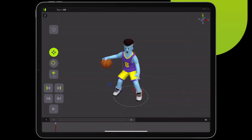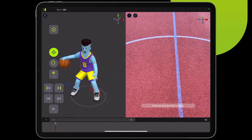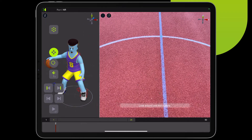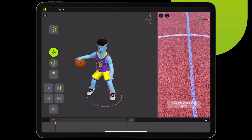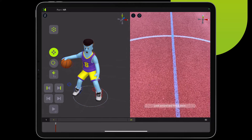Naomi enables users to preview and also work on your animation in augmented reality. To start the AR, simply tap on the AR button and your screen will split in two. By holding the edge, you can adjust the size of the screen.